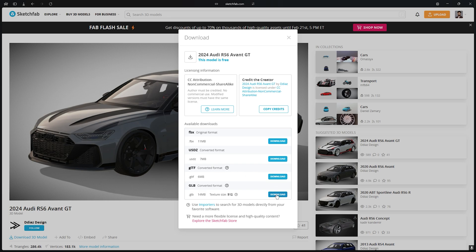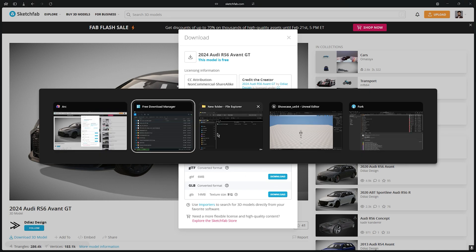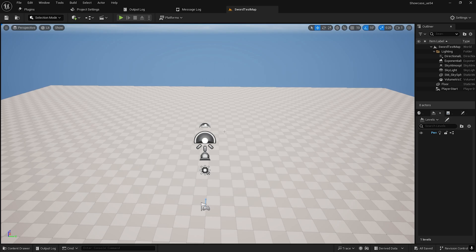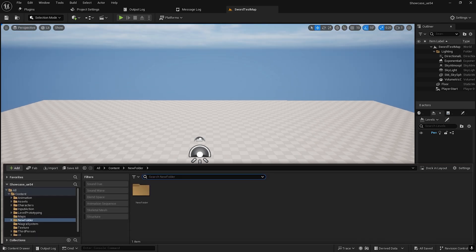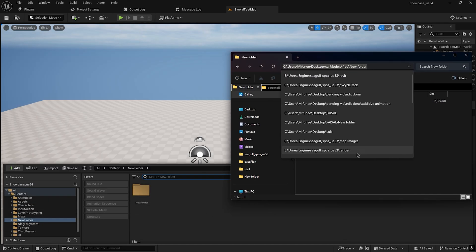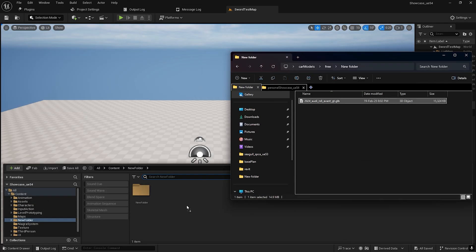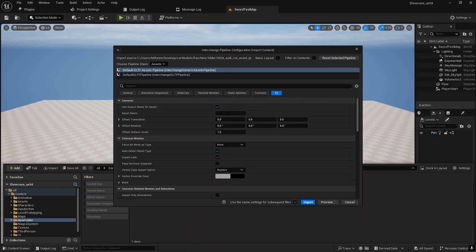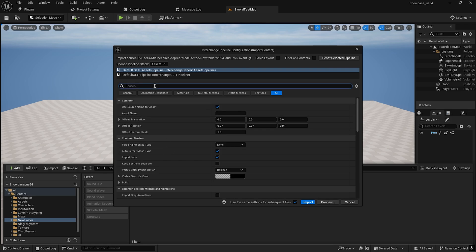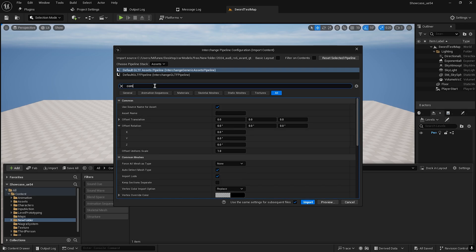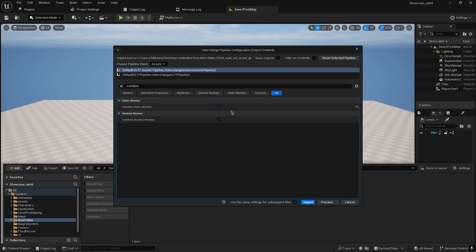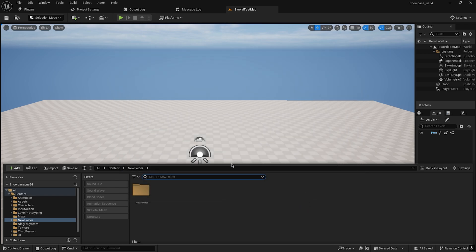I will go with the GLB format. Once it's downloaded, just go to your project and drag and drop your file. Now just select 'Reset Selected Pipeline'. I don't want to separate out the car pieces, so I will combine the meshes — combine static mesh. Now import.